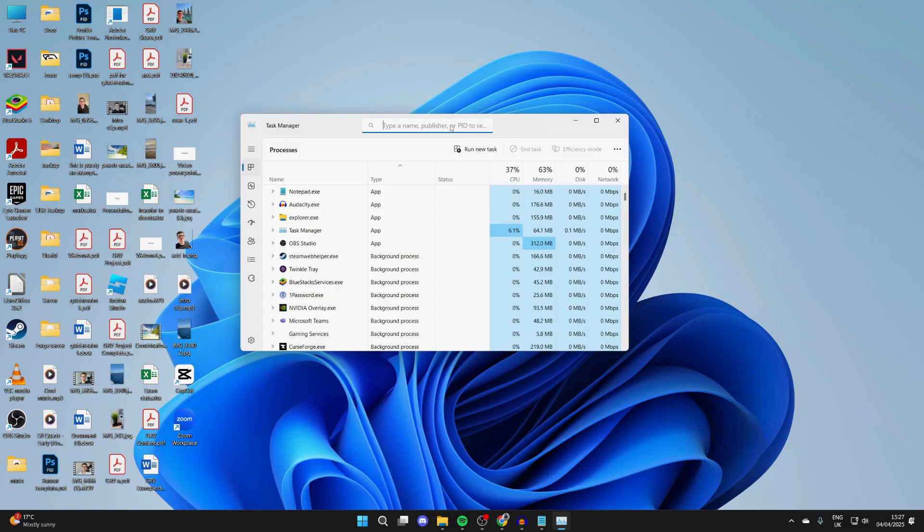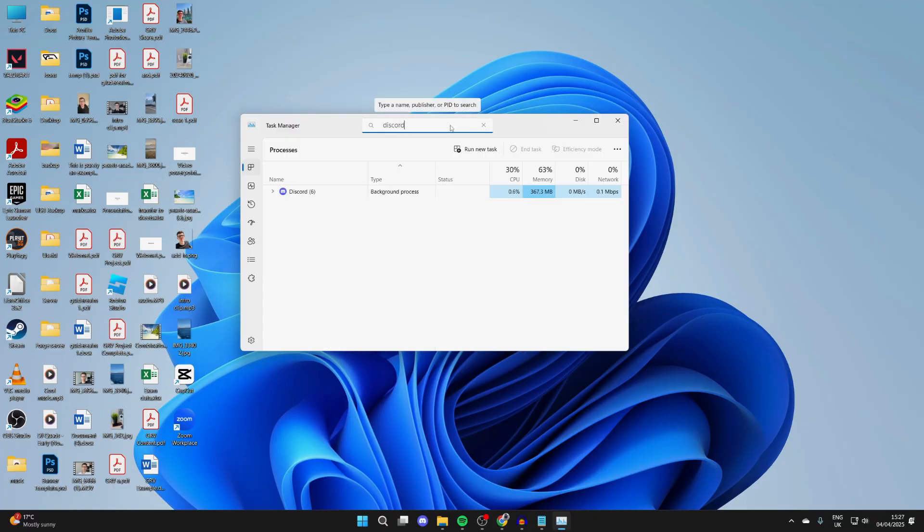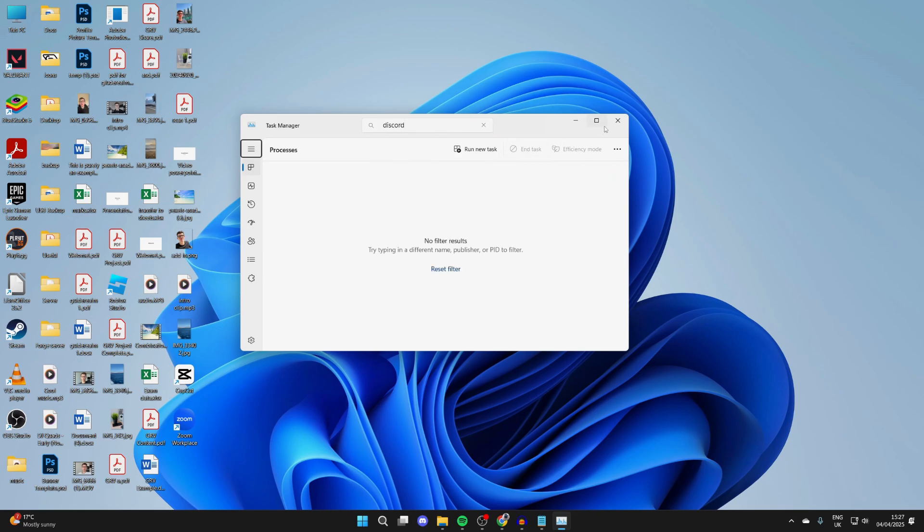Type the name of the application. What you want to do is end any background processes as often this can prevent them from opening. Select it and press End Task.